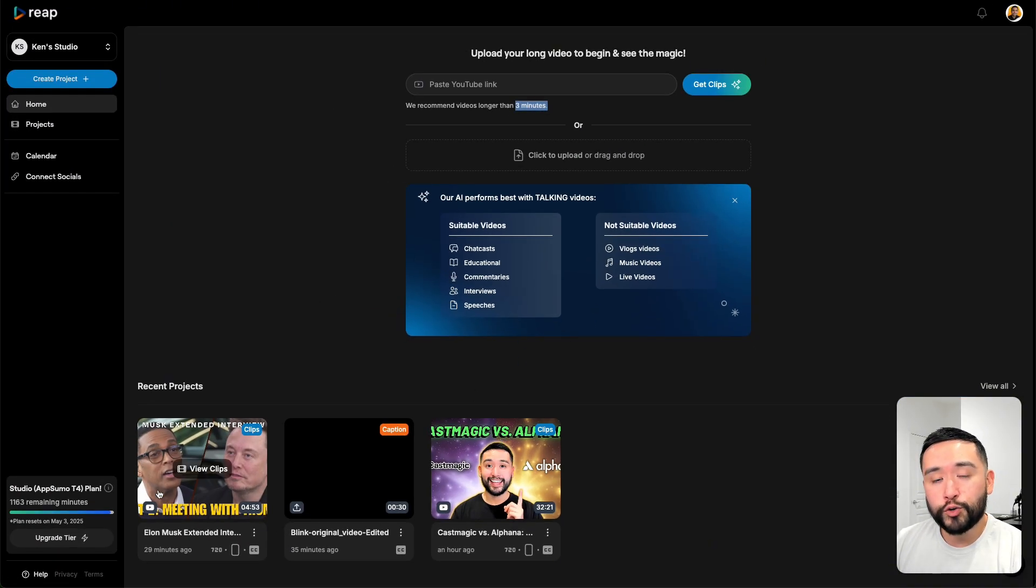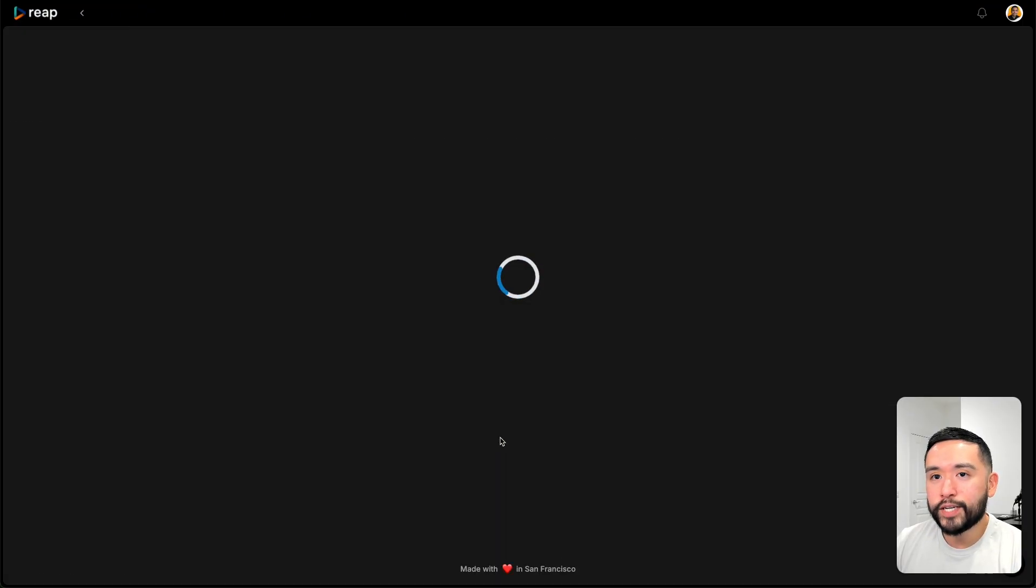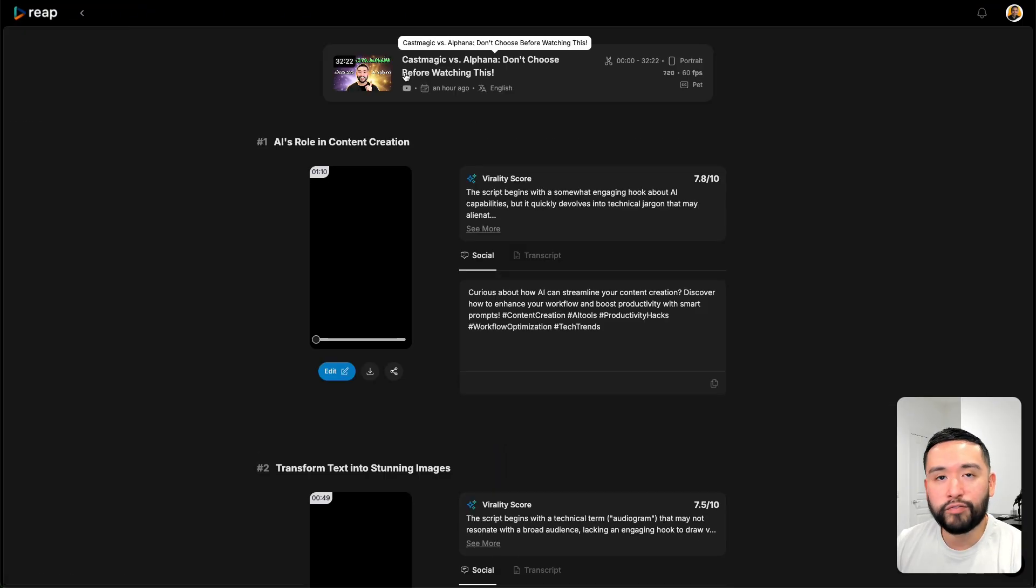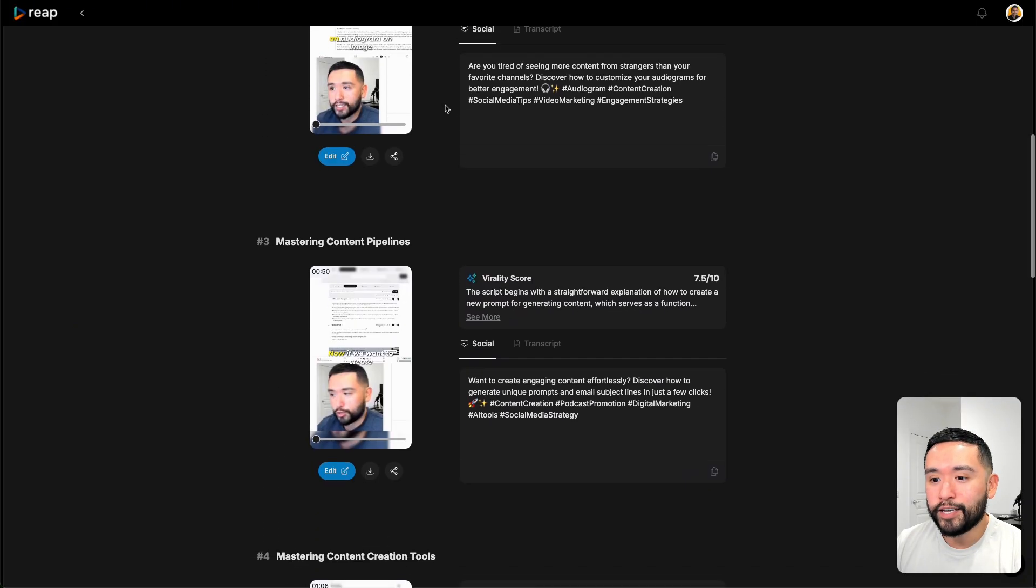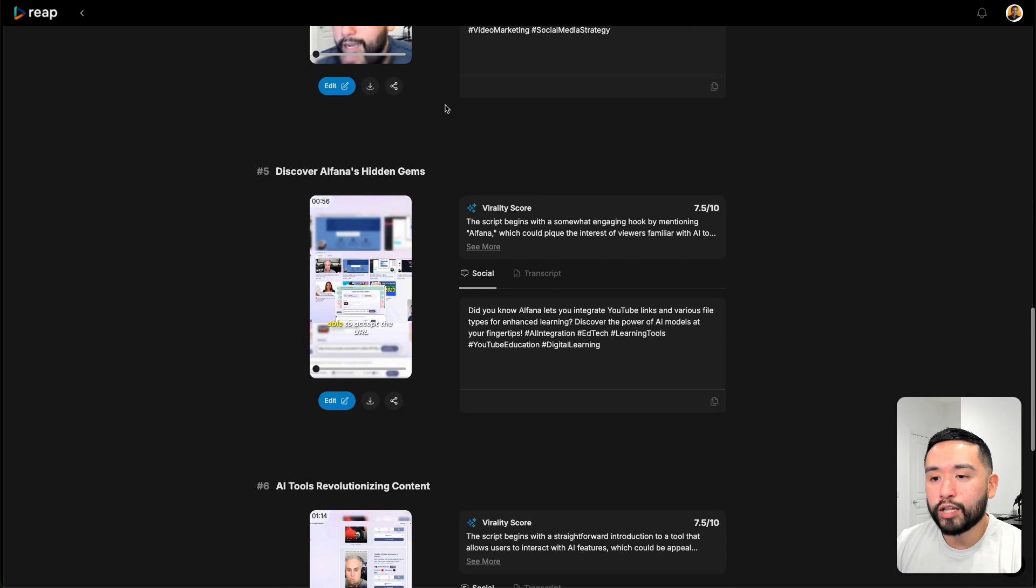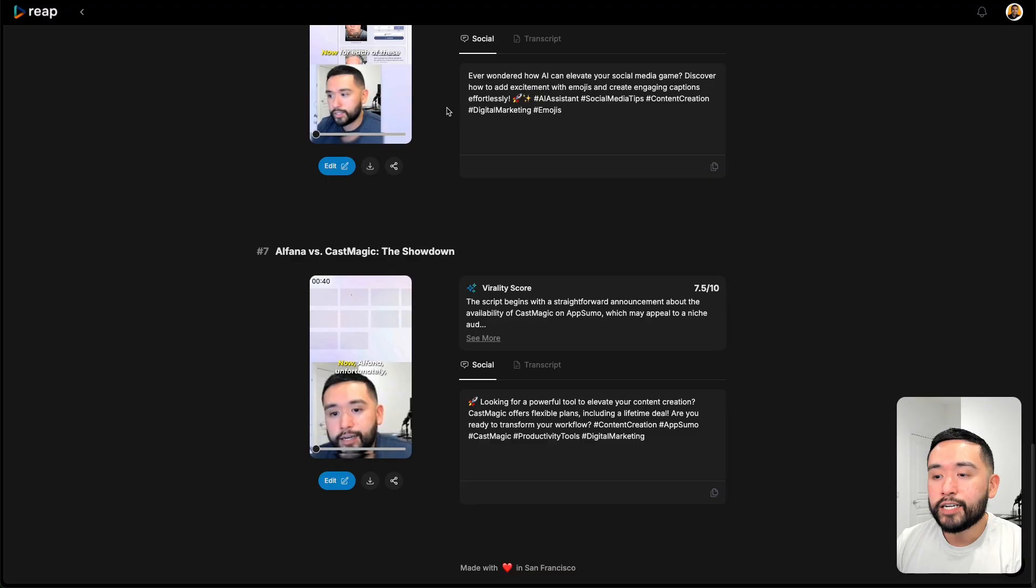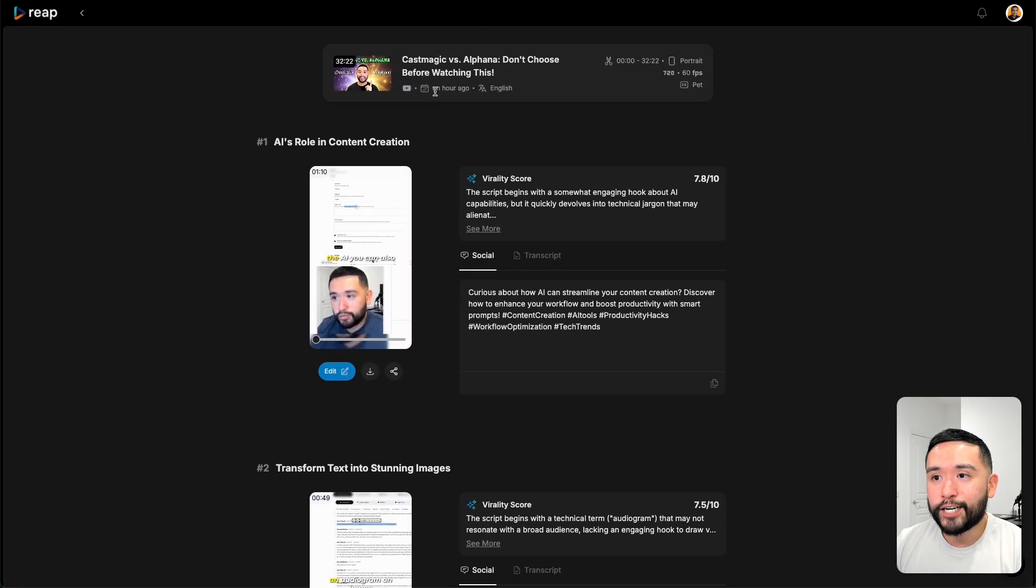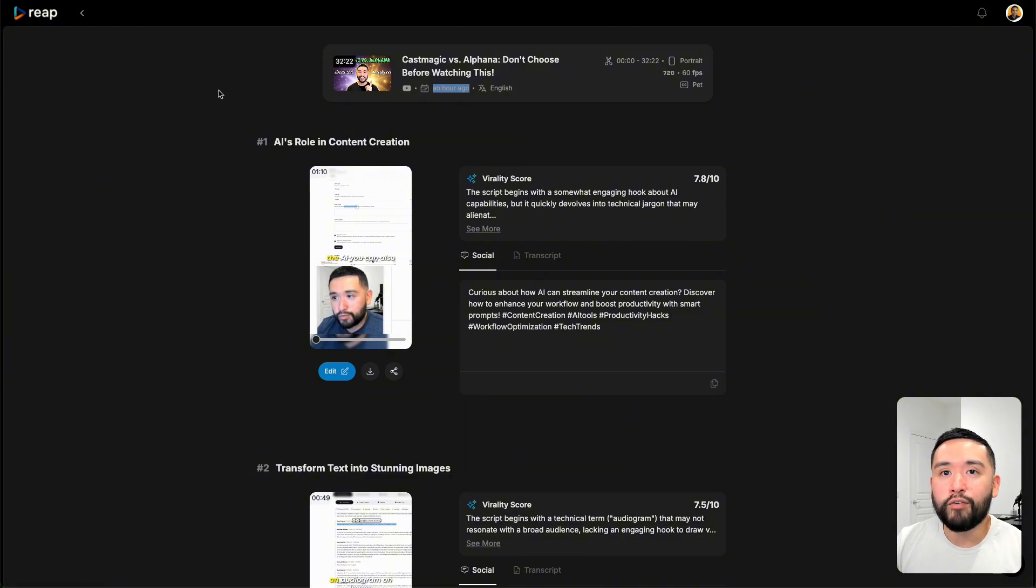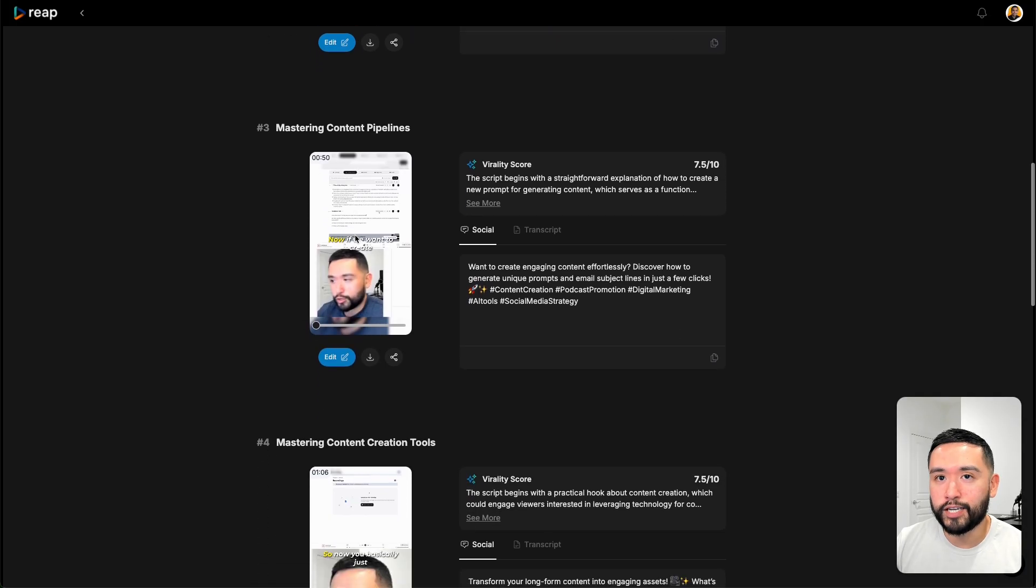I recently uploaded two long-form videos. The first one is my recent Cast Magic vs. Alphana review. I'm taking a look at this right now and it looks like all of the clips are finally done rendering. If you look right here, it says an hour ago.